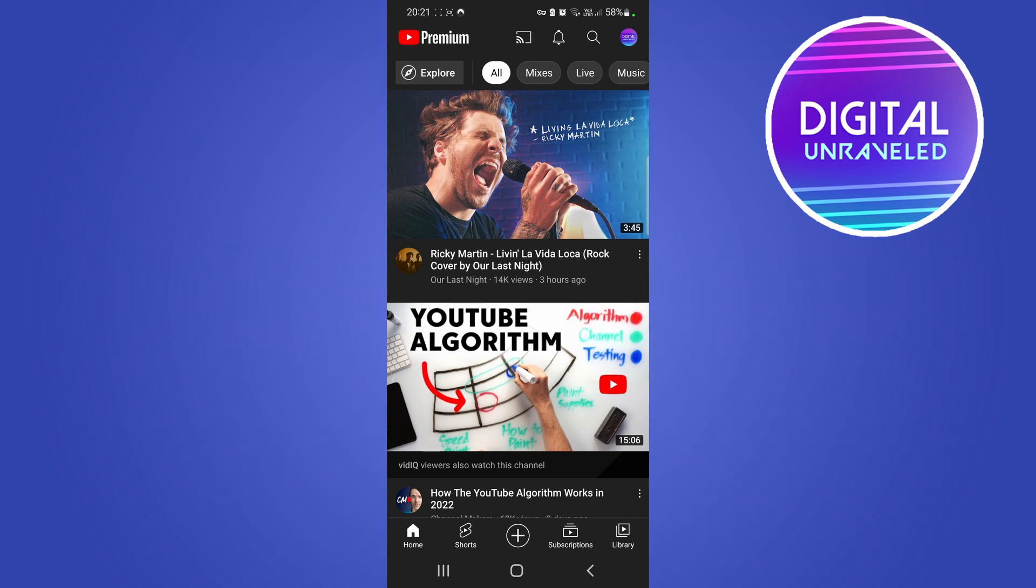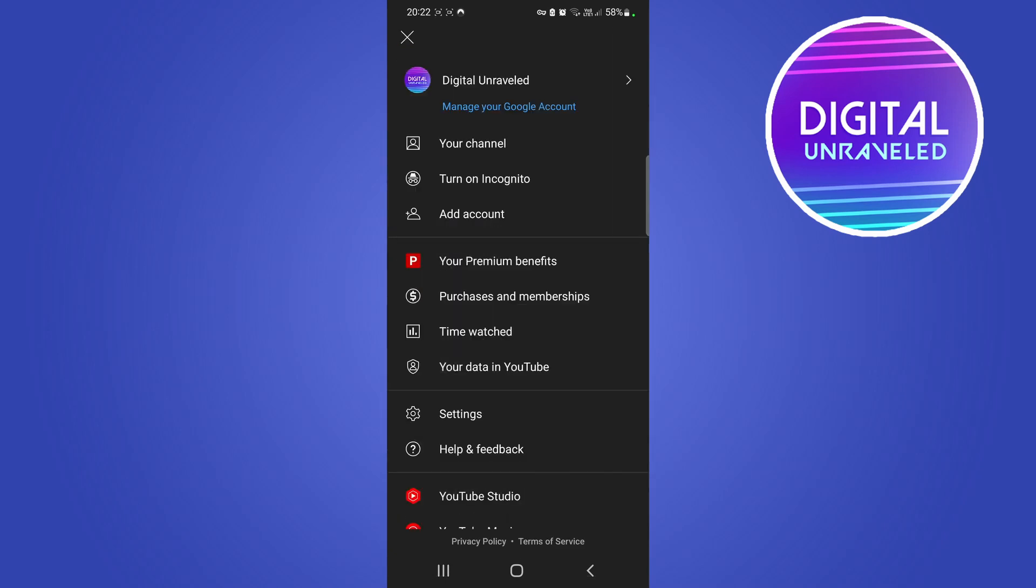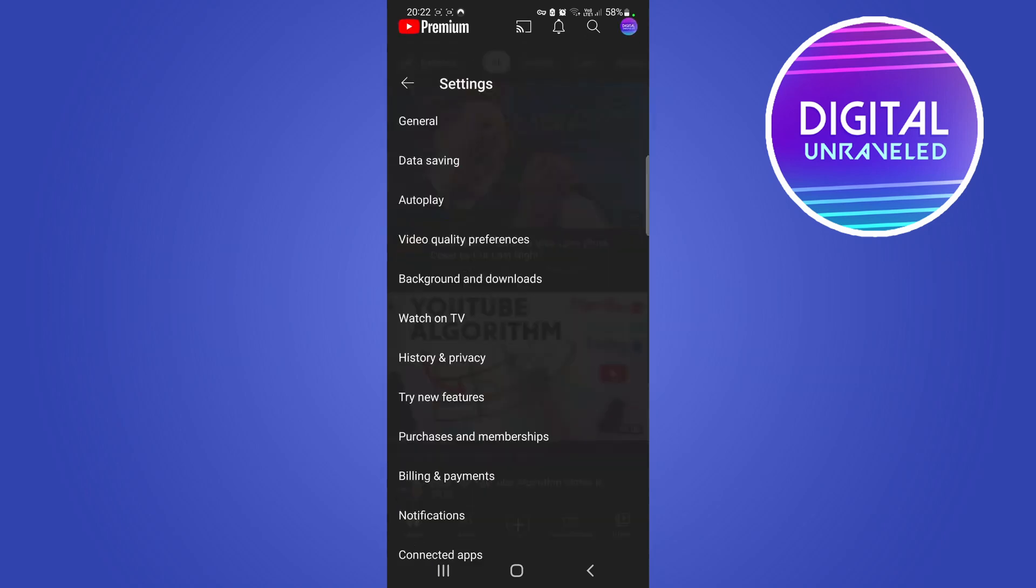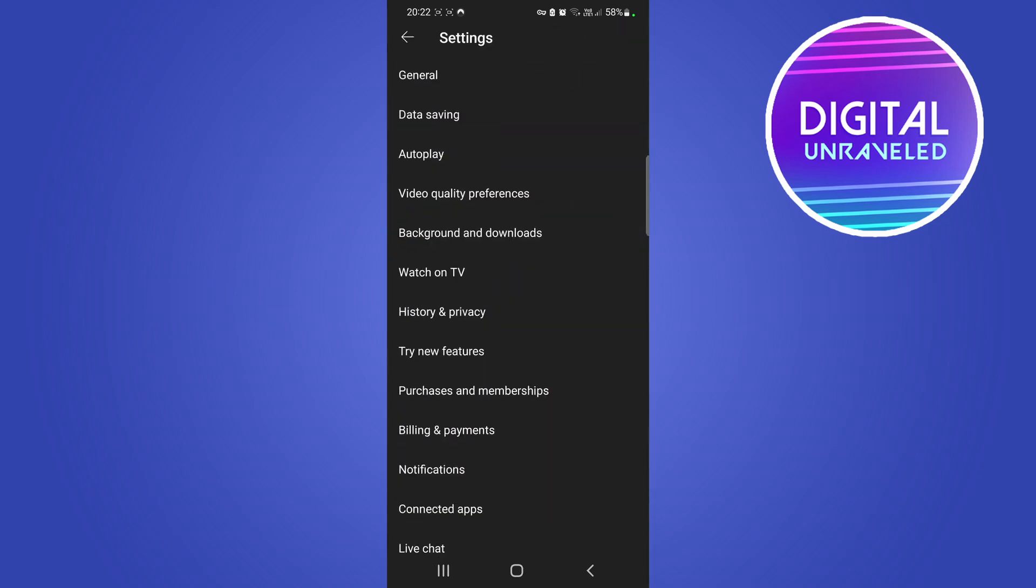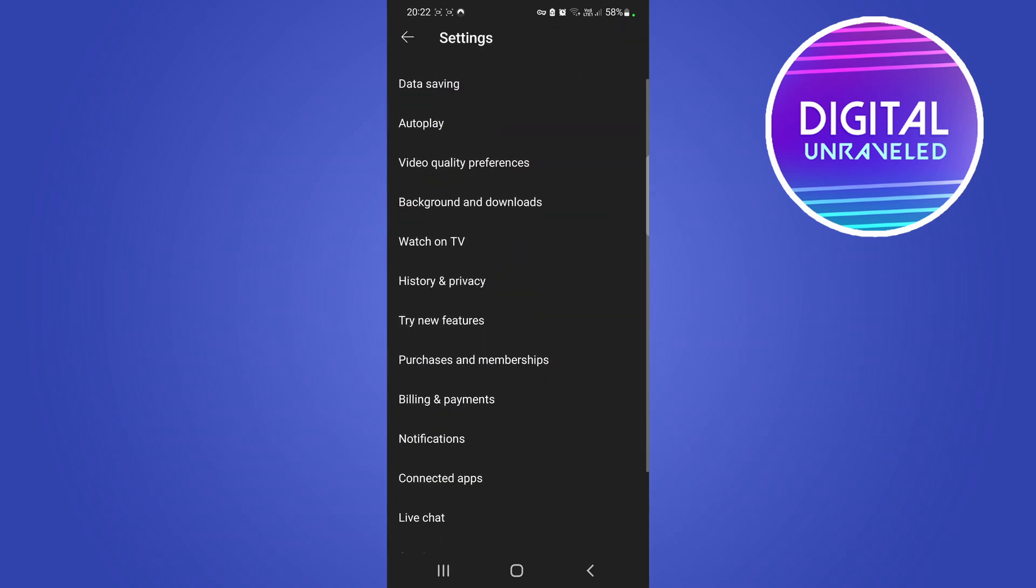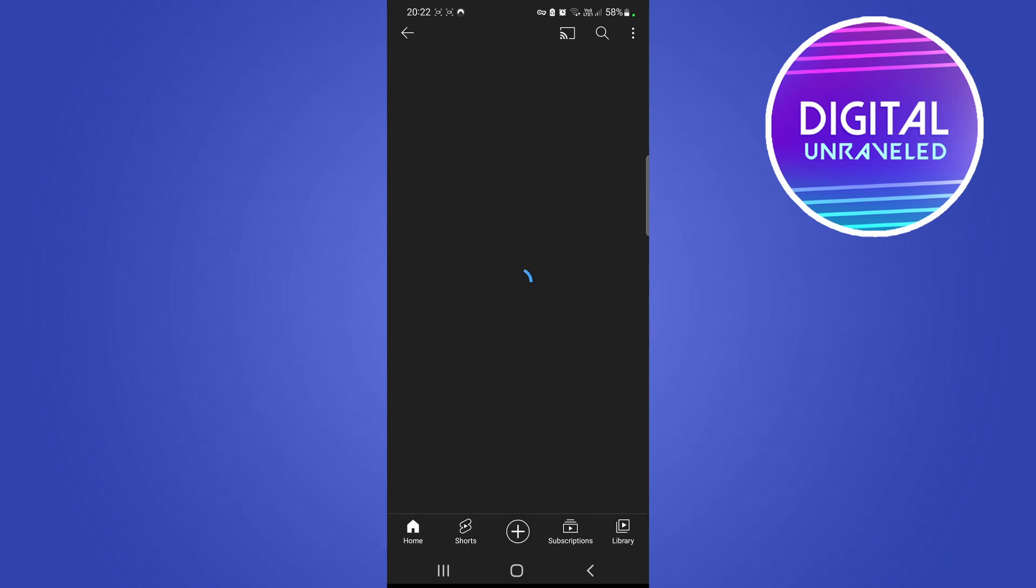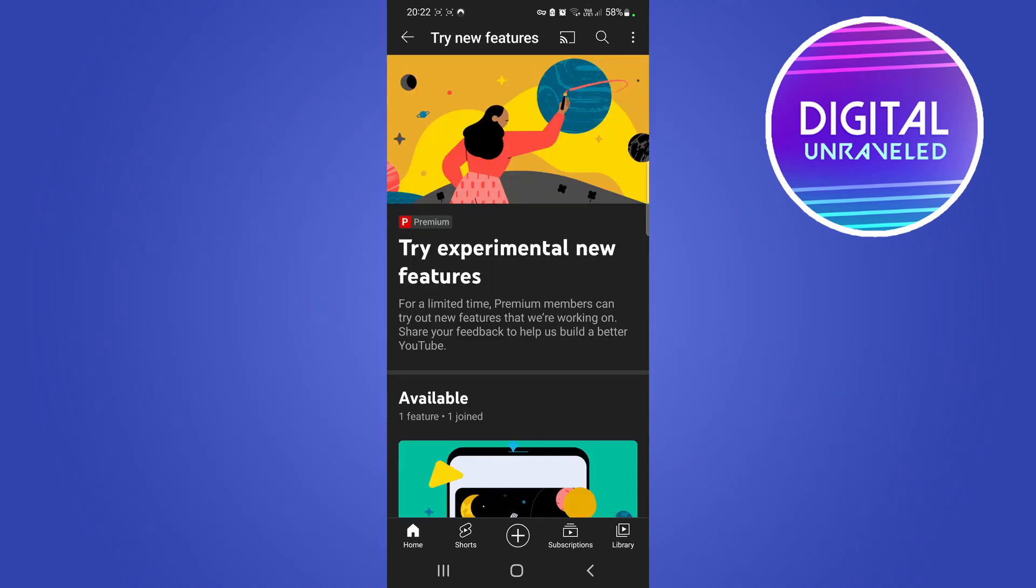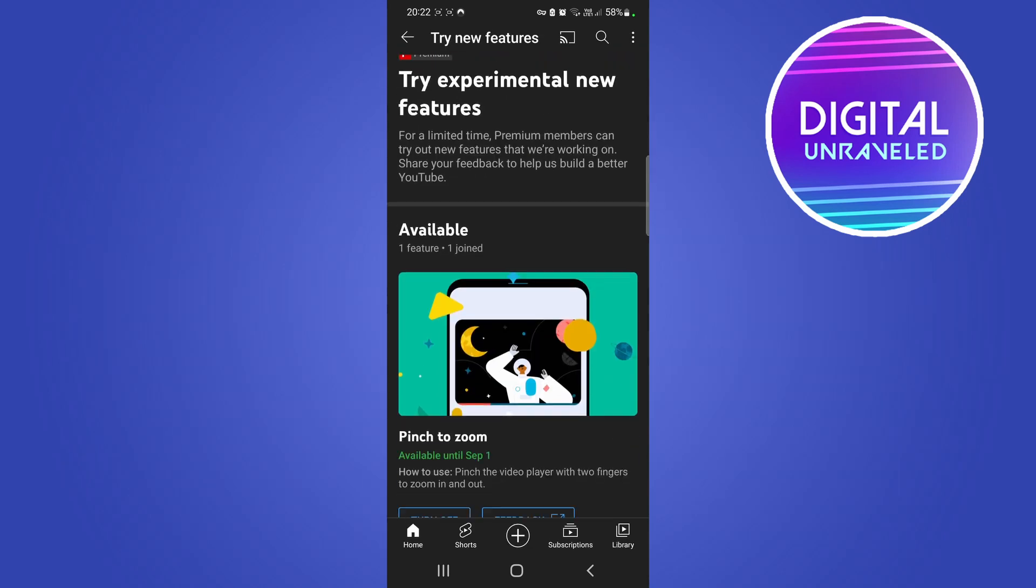You can see I'm a premium subscriber, that's why I was able to get it. If you go and tap your profile icon at the top right, then tap on settings and scroll down till you get the try new features button, you want to tap on that.